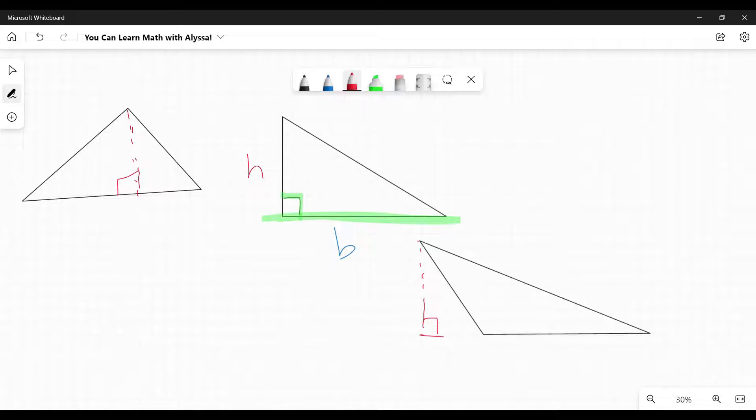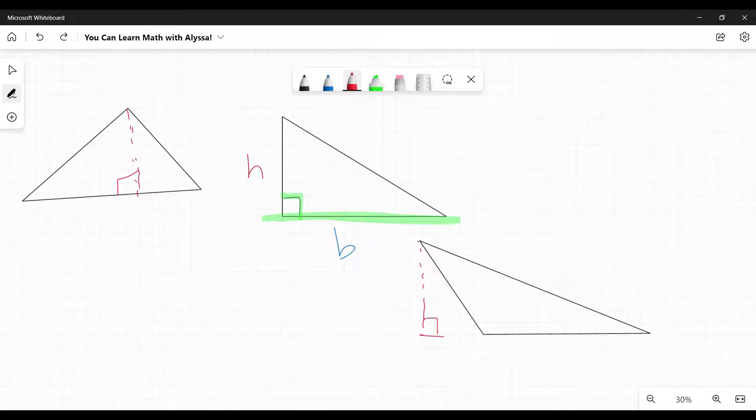Wouldn't this be like the height going this way? You know, wouldn't that be the height? Like, how can you have a height when it's outside the triangle? I know it looks weird, but it's still the height.